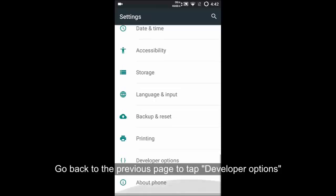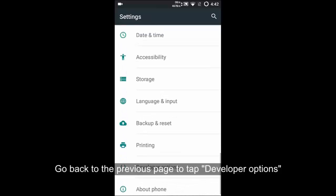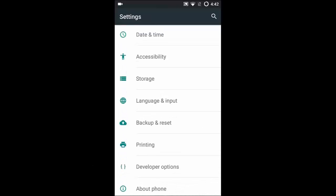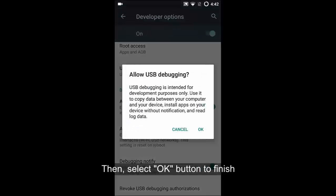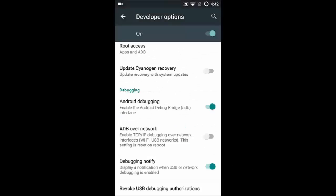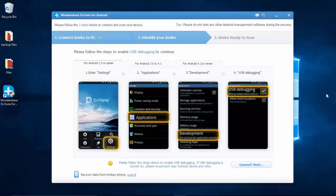Go back to settings page to find out and click developer options. Tick the box in front of USB debugging or Android debugging. Finally, confirm it with pressing OK.